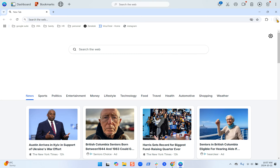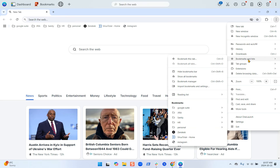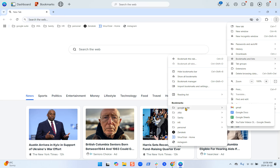You can also go into the three-dot menu in the browser. From here there's an option for bookmarks. From there you can hide the bookmark bar, show the bookmark bar, go into your bookmark manager, import bookmarks, and you can also see your bookmarks listed below.